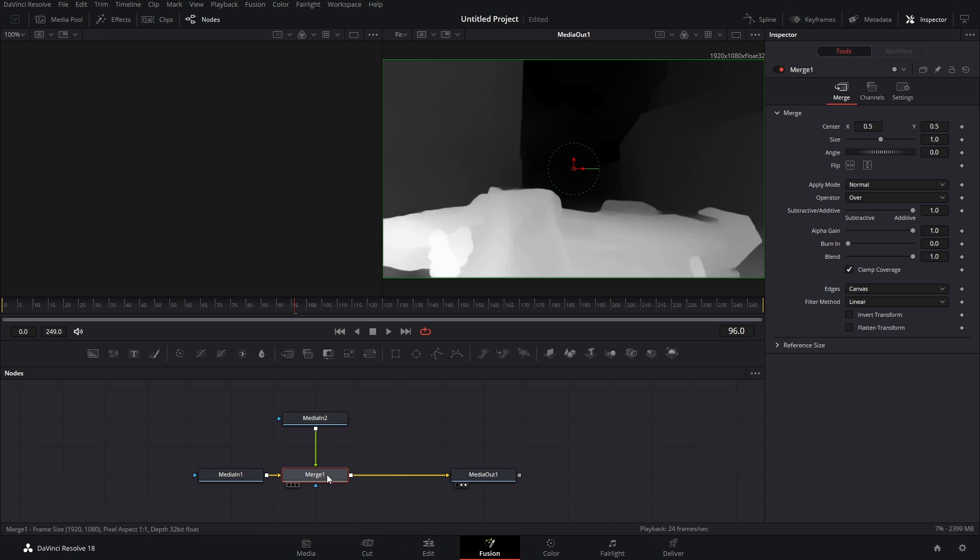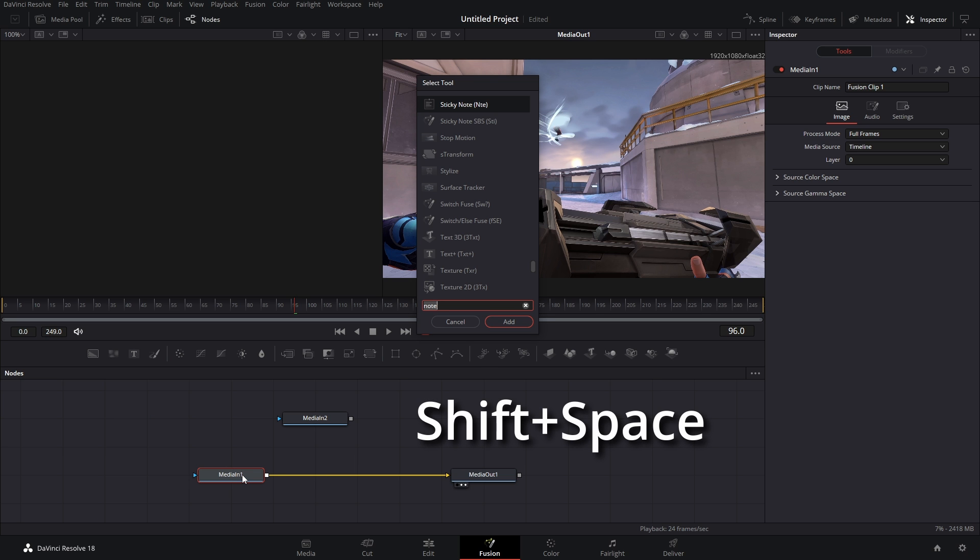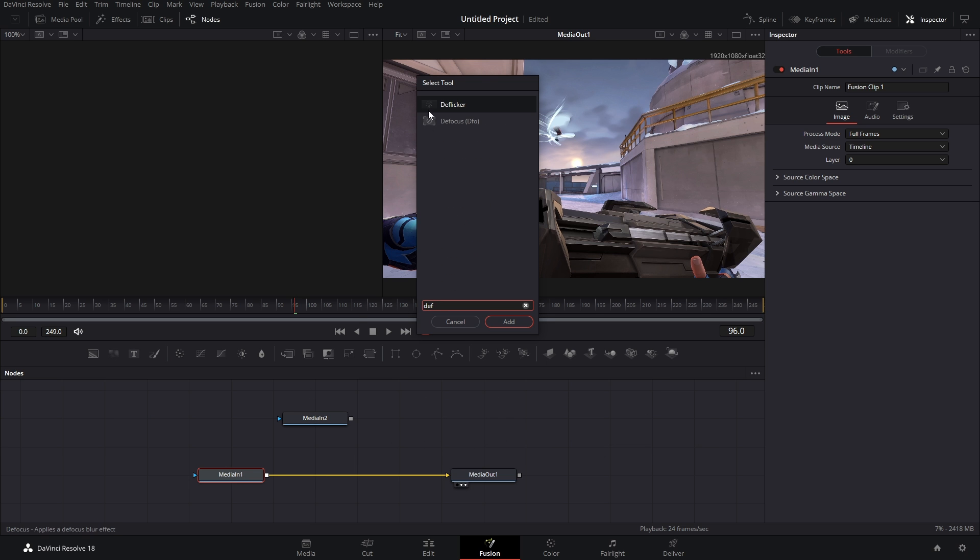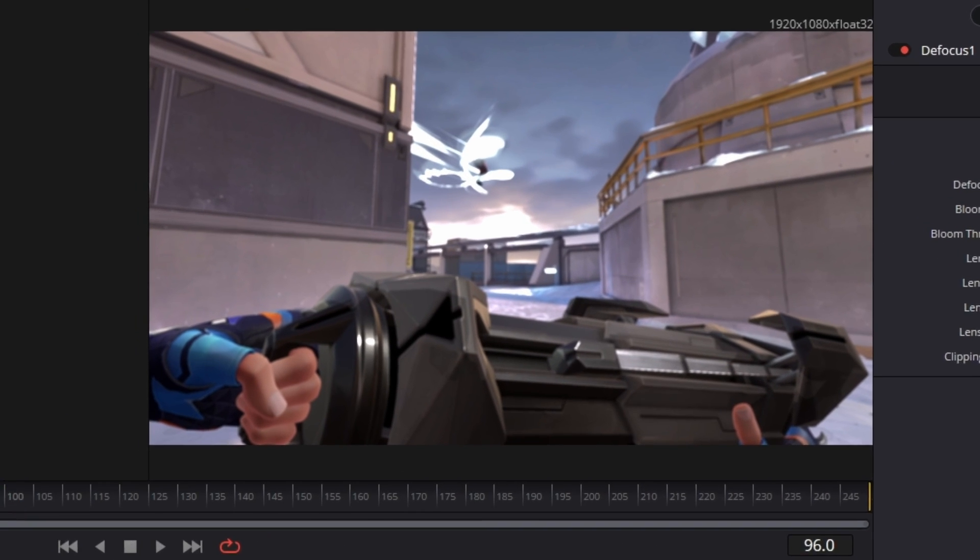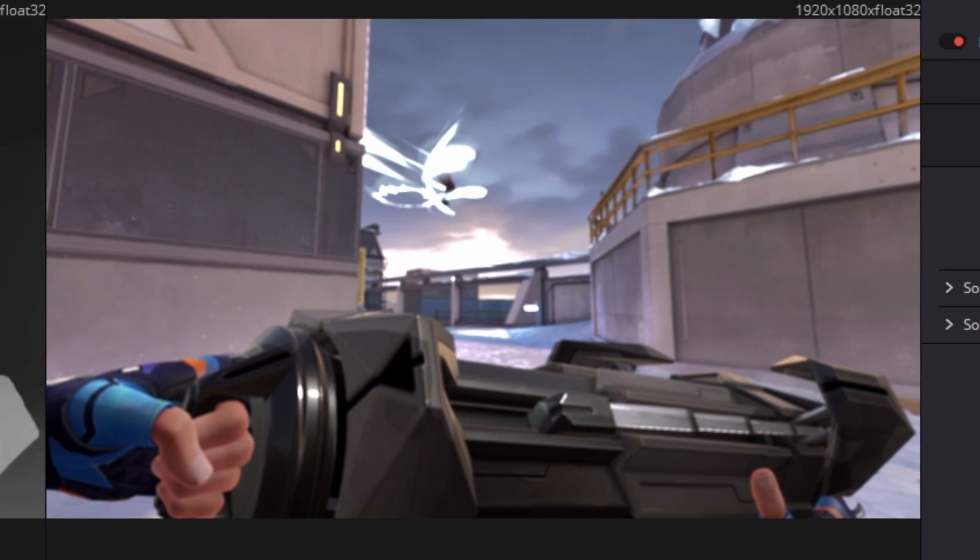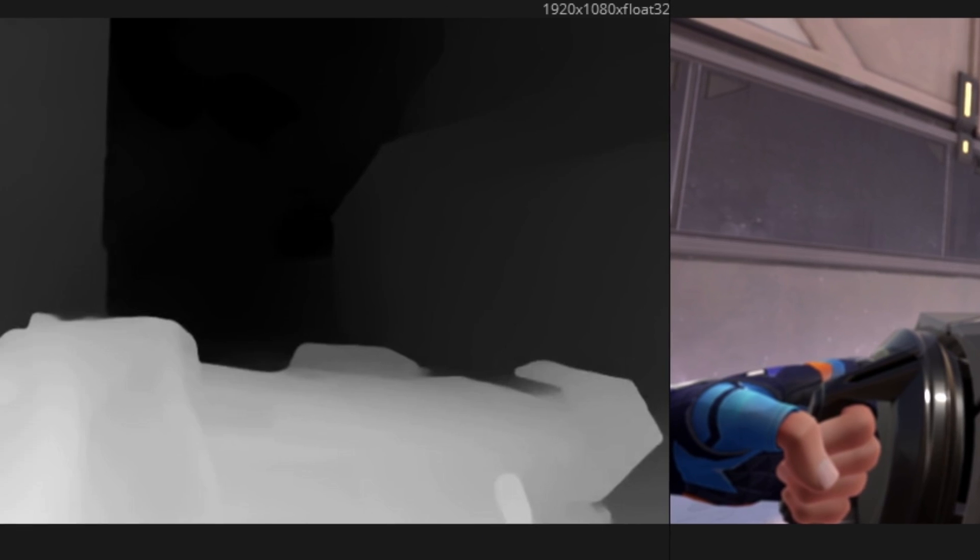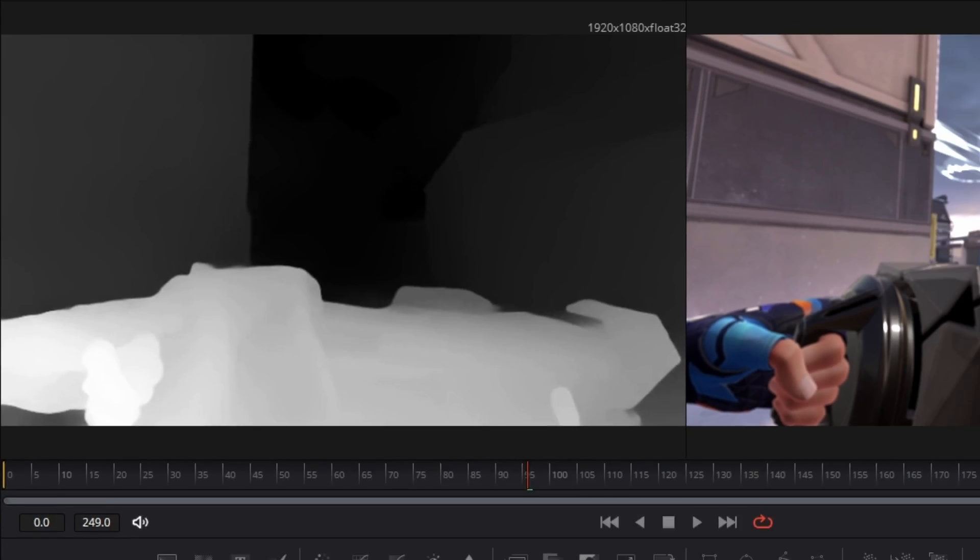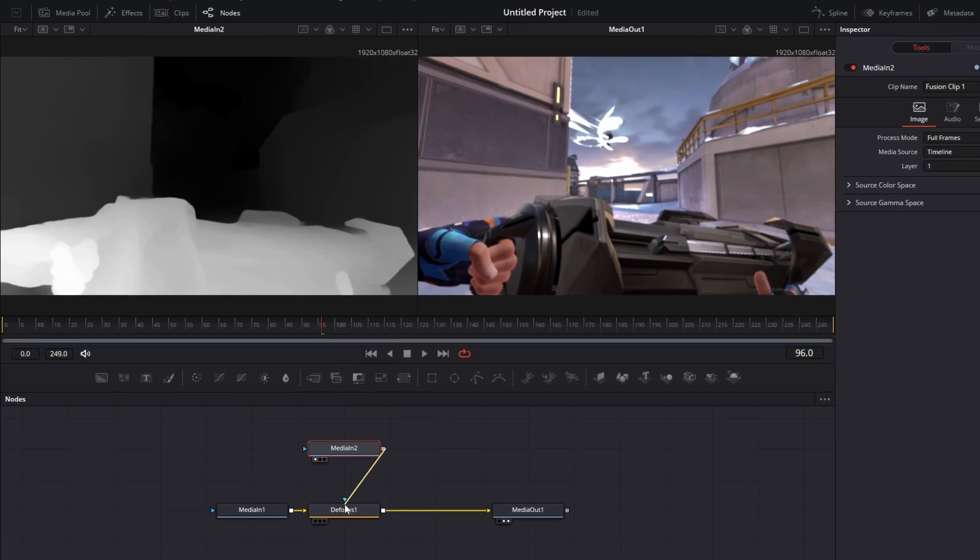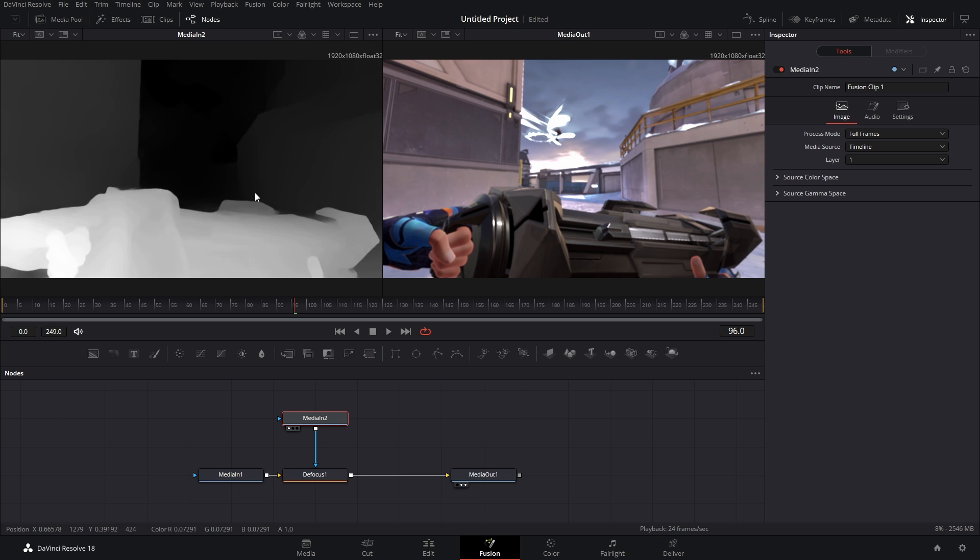Let's add an effect like some blur, so Defocus. I think this is free, if not it's in Reactor which is also free. Just a cool little blur node. Media In 2 is our depth map. You would think that we could just connect it to this blue arrow but nothing happens, and that's because to DaVinci this is just a plain old black and white video.